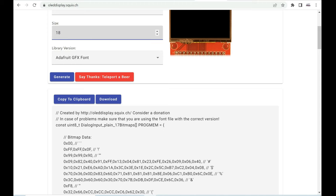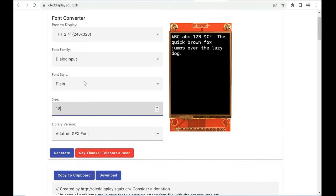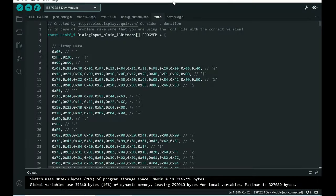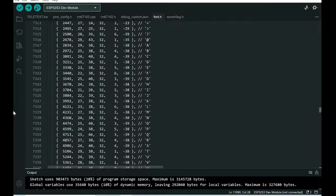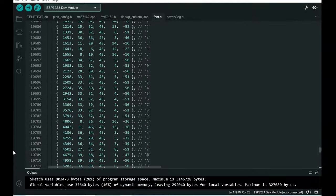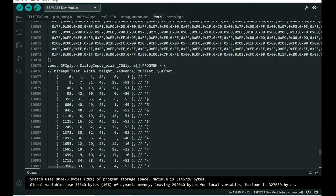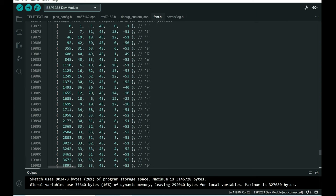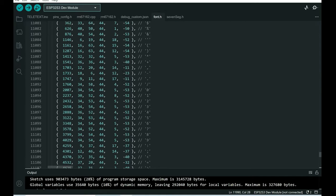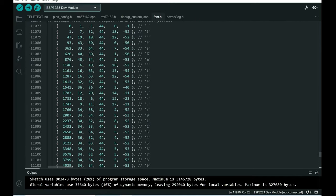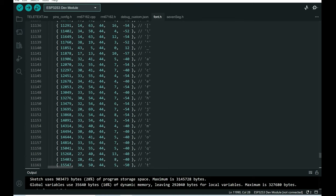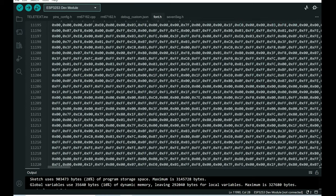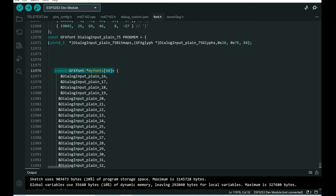And I did this 60 times. So in this header file, which is huge, more than 10,000 lines, I have fonts from size 16 to size 65.